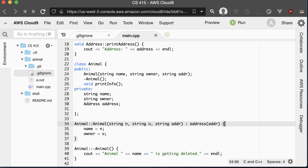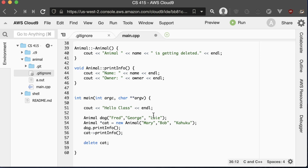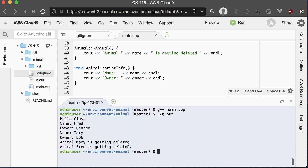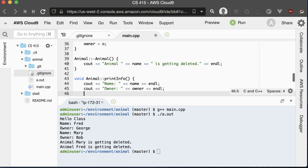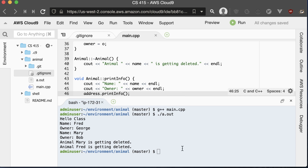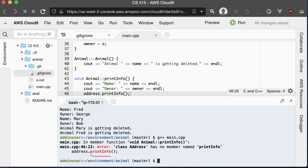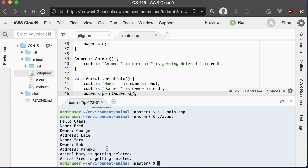That constructs our address, and then we just save our name and owner. Down when we create our dog and cat, we need to give them an address as well. Compiling and running, we get the output. If our printInfo also wants to print the address, we can call address.printAddress. Compiling and running again, we see that we get the address of our animals printed out as well.